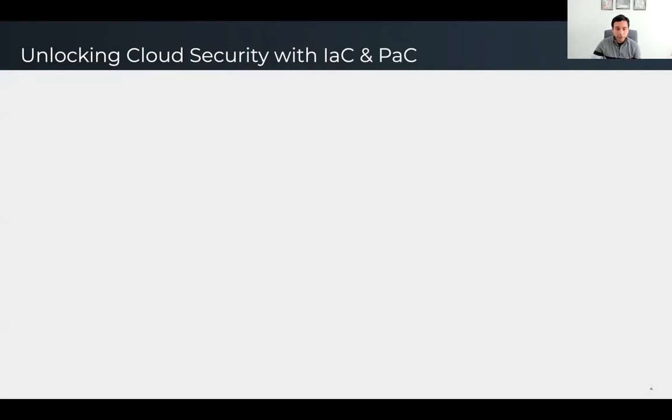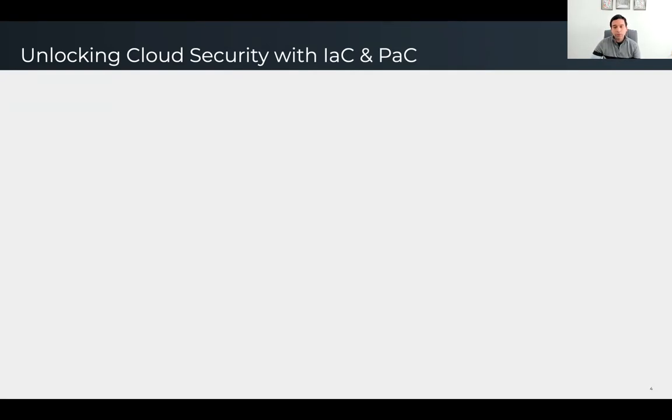The first step to implementing policy as code is to define your infrastructure and its configuration as code. Let me give you an example from my experience using declarative APIs and infrastructure as code to improve the security posture of an organization. A few years ago, I was working on a big cloud migration project for a financial firm. We were tasked with developing and deploying a significant customer-facing application in three months as an MVP. We formed cross-functional teams with members from business, developers, infrastructure engineers, operations, and security, building the core cloud infrastructure while the development team worked on the application.